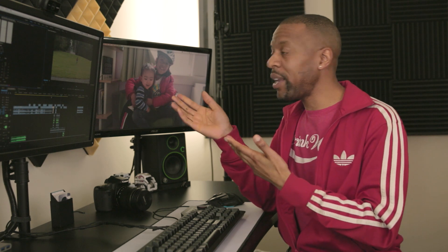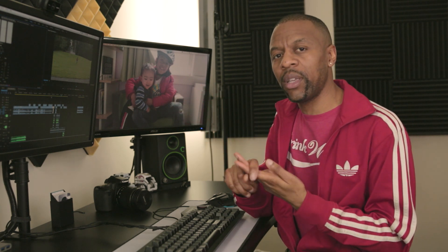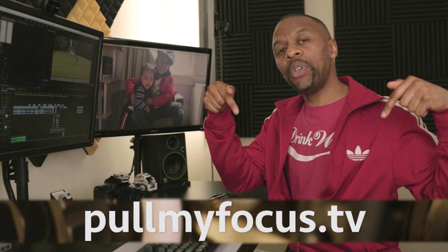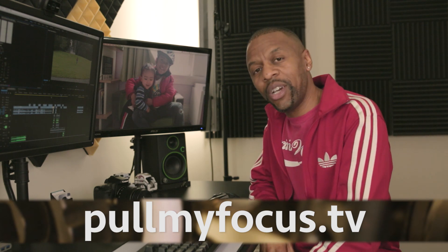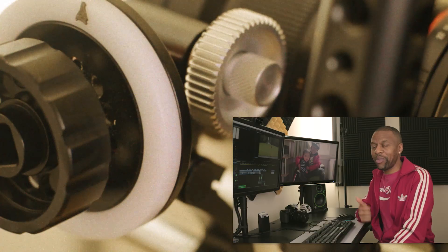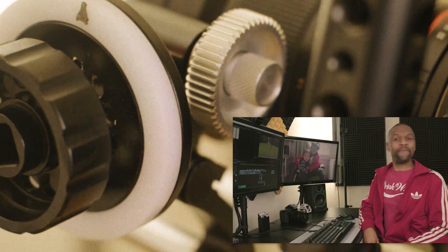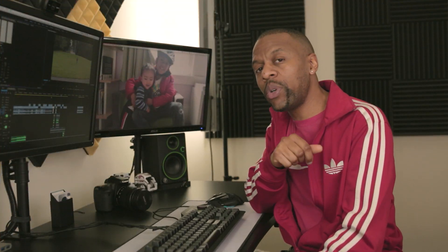If that's all you're interested in, thanks. Don't forget to check out PullMyFocus.TV for more articles and videos, and thanks for watching. Now they're gone — let's go into a little more advanced procedure.